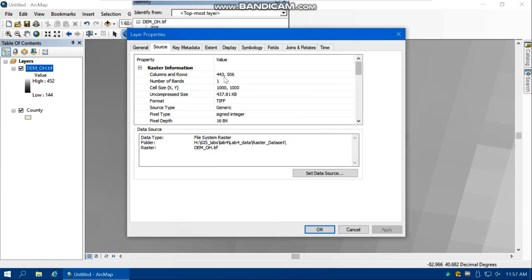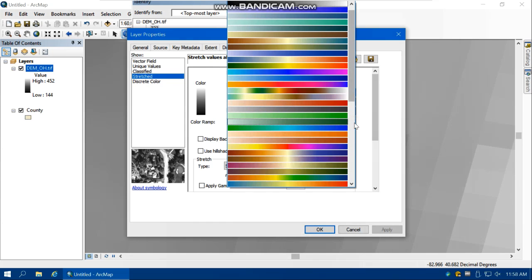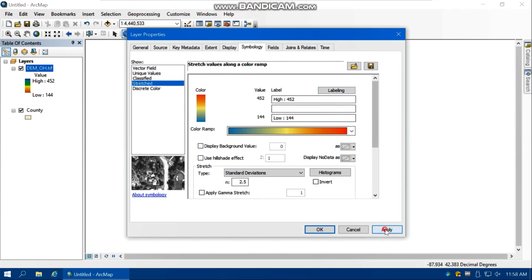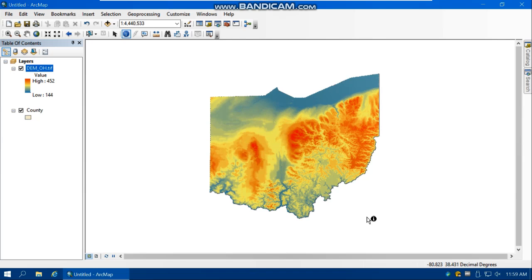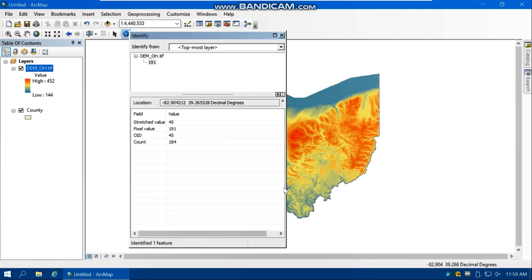Now let's change the color of this DEM. Go to the Symbology tab, select Stretch because it's a continuous surface, and then select a color ramp. Here you can see the variation of elevation in Ohio — the red color shows higher elevation, and other areas show lower elevation.